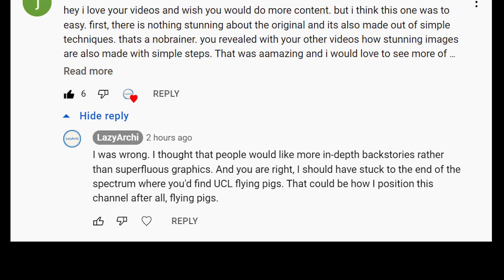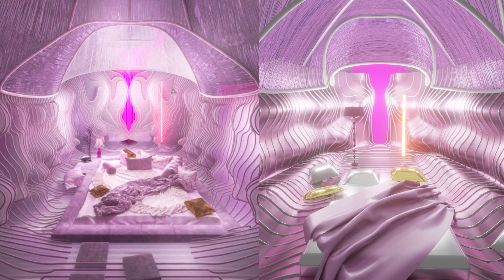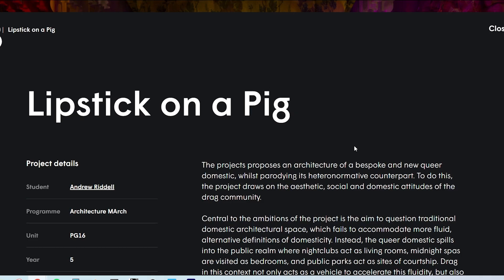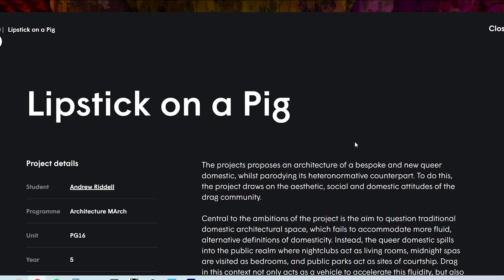There was nothing stunning about my last video. How could you do that to me? This time I bring you vagina pig. Don't you think that's stunning enough? I mean, it says in its title. I didn't say it, and it looks like a vagina.